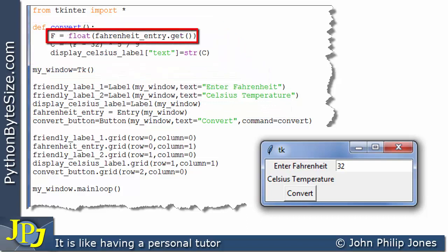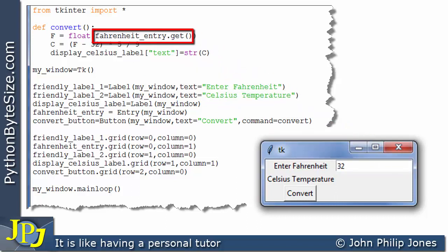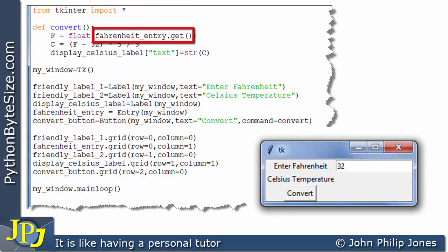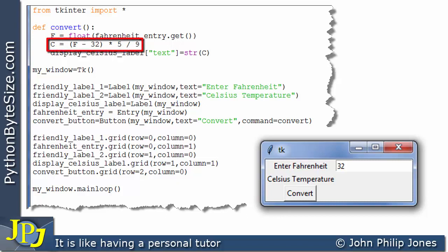This will be the first line of the function to execute. We can see a message to this widget, and we're invoking the get method. What this get does is it gets the value 32 from the entry widget and brings it here. When it arrives at this position we have to realize it is a string. We convert that string to a float and assign it to F, which is the program variable representing the temperature in Fahrenheit. F will now be storing 32.